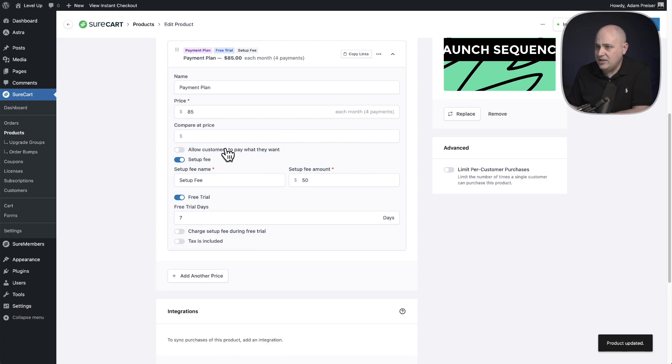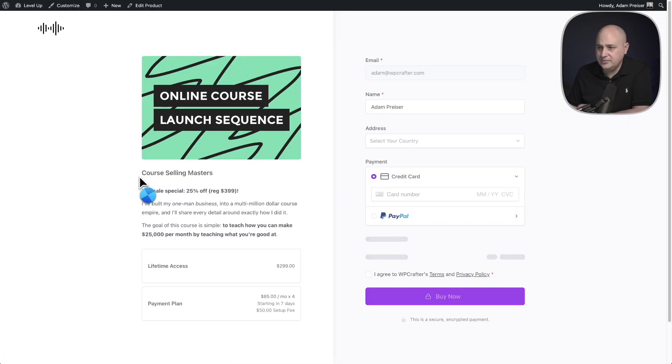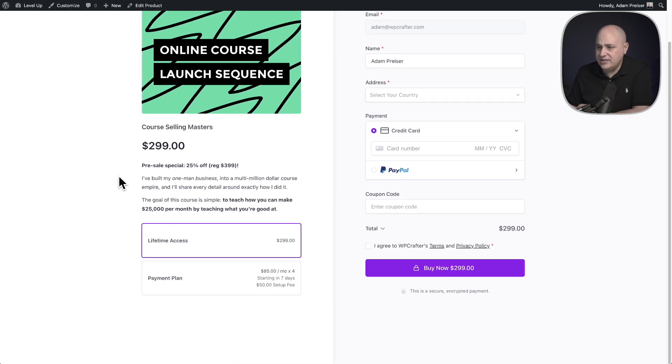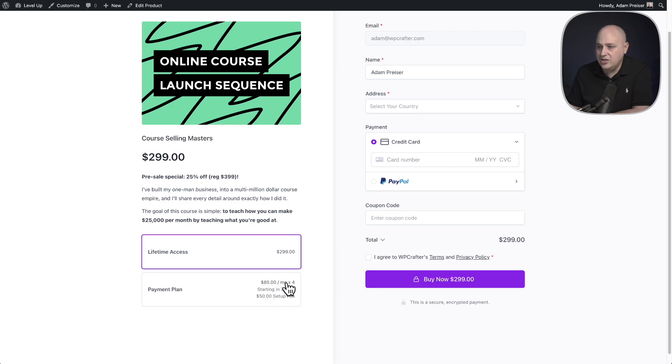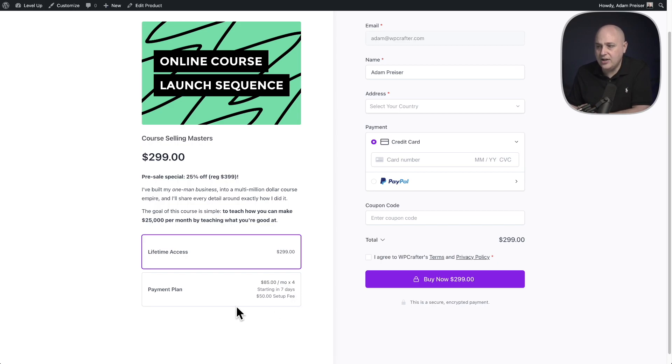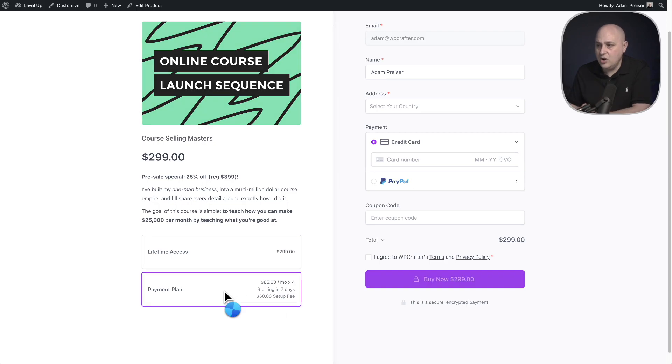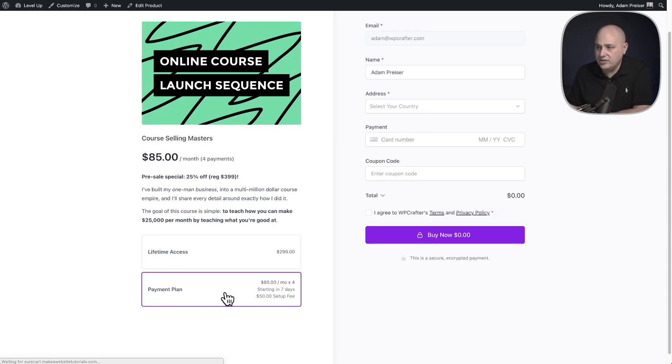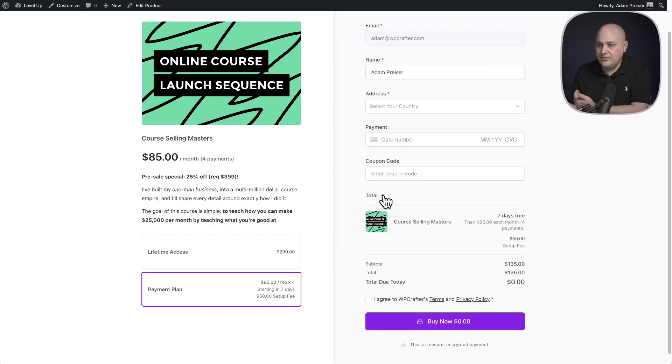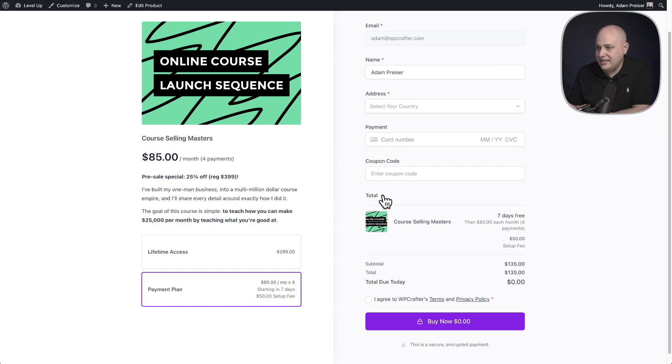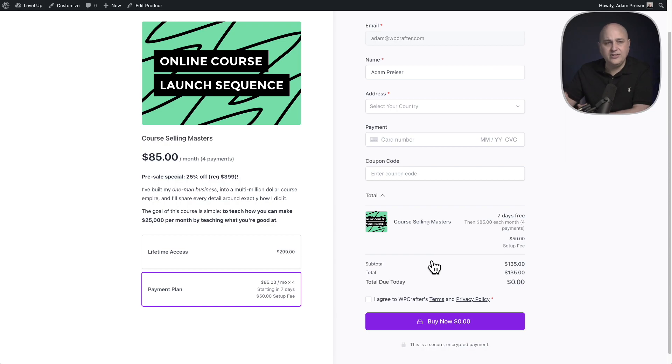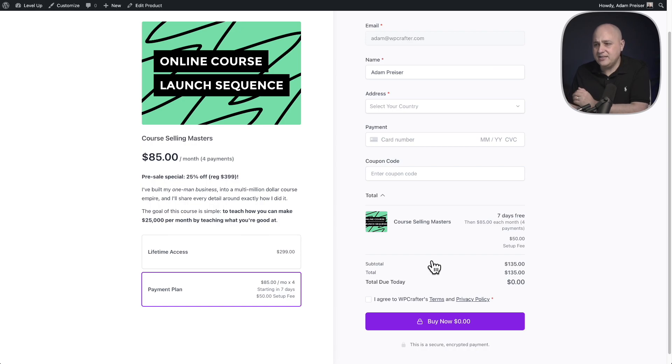And then let's click on view instant checkout. And now you can see an extra line of text has been added. It now says starting in seven days underneath the installment plan details right there. And then you can see under that, it shows the $50 setup fee. So when I click on to this, you can see that that $50 setup fee is being charged at the end of the seven days as well. And that is what I ended up choosing. So in this case, the buyer will just be giving you their payment information and they'll be charged in seven days.